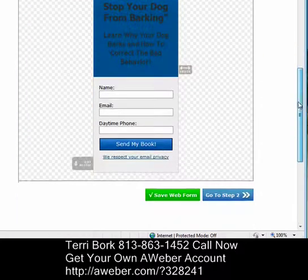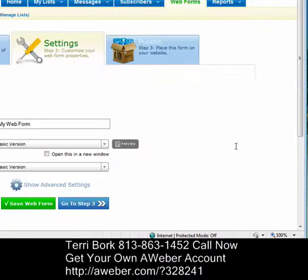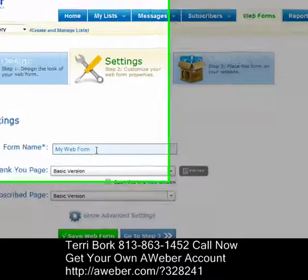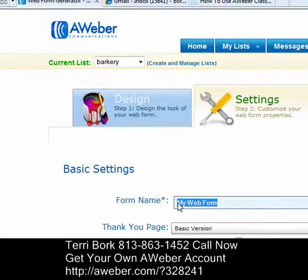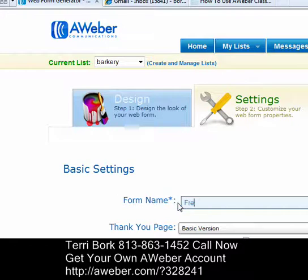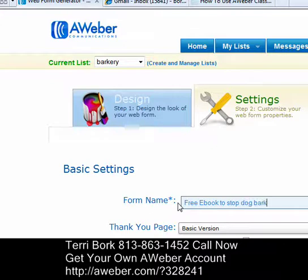Next I want to go to Step 2, where I enter my form name. This is very important — the form name is just to tell me and only me what it is that I've offered here, so I'll always remember. I'll call it 'Free Ebook to Stop Dog Barking' so I'll know exactly what it is.